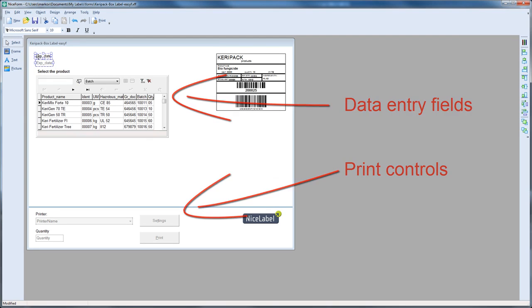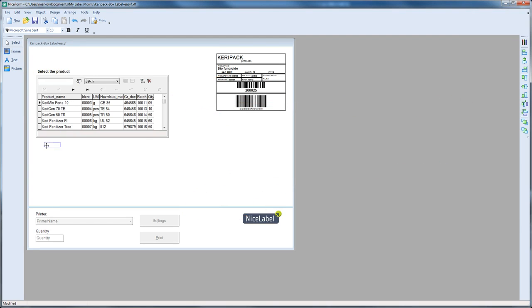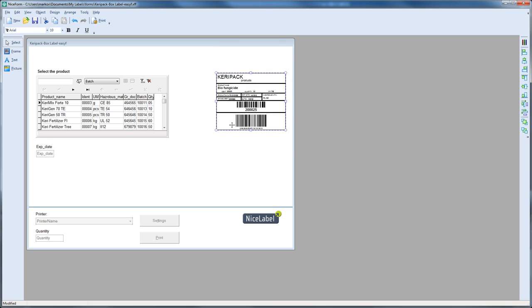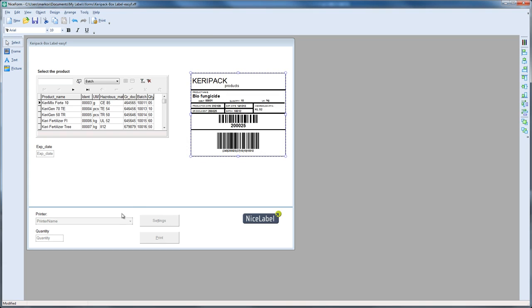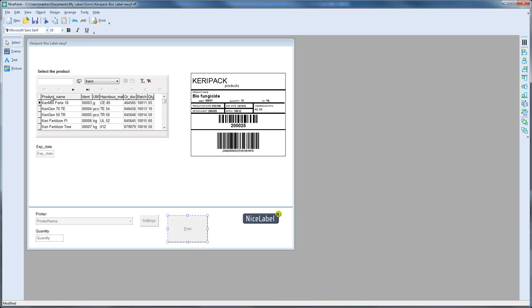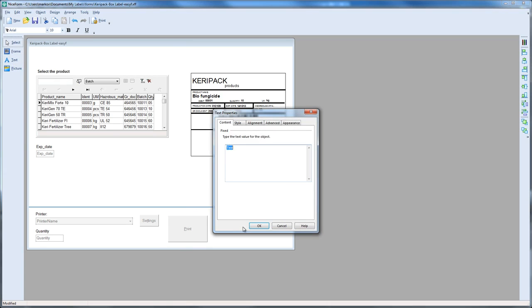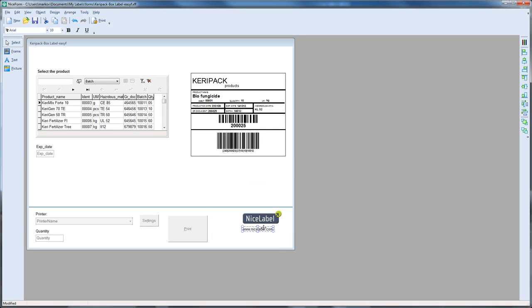You only need to fine-tune the EasyForm to best fit your needs. Move and resize the objects. Optimize the interface for use with a keyboard, mouse, or touch screen. Add your company logo, packaging instructions, or other information that helps your users get the job done.